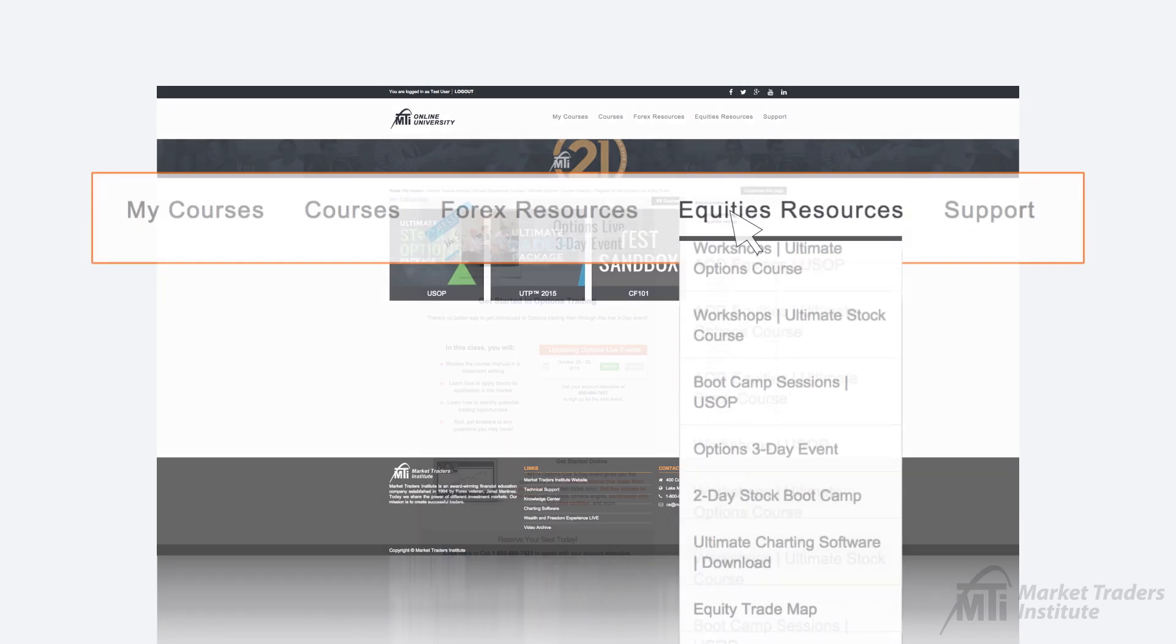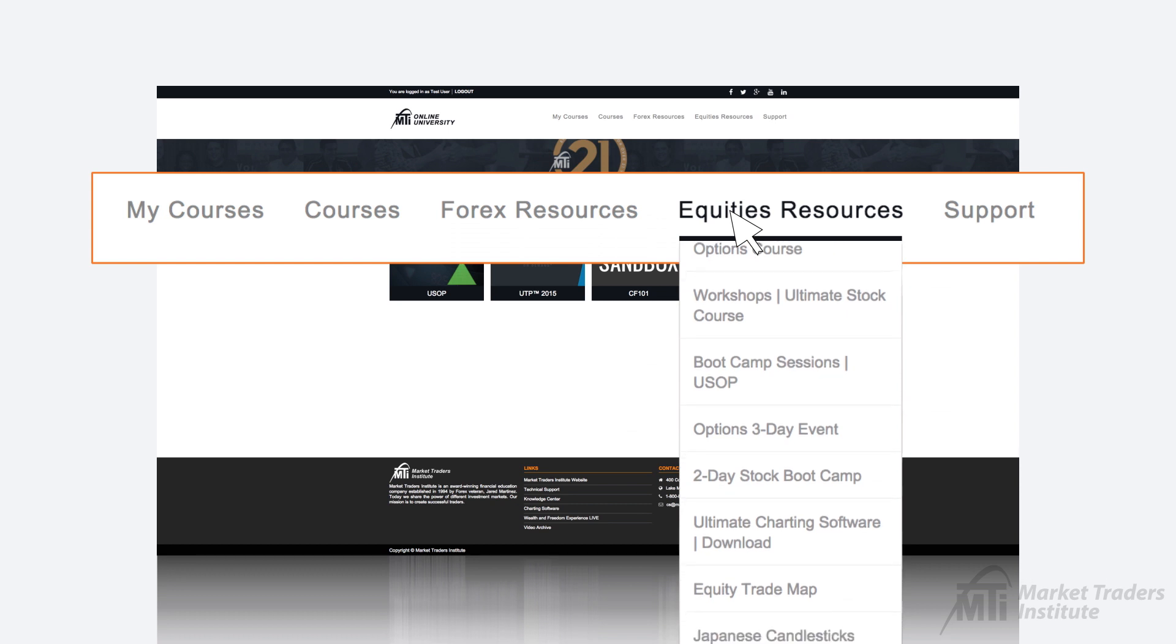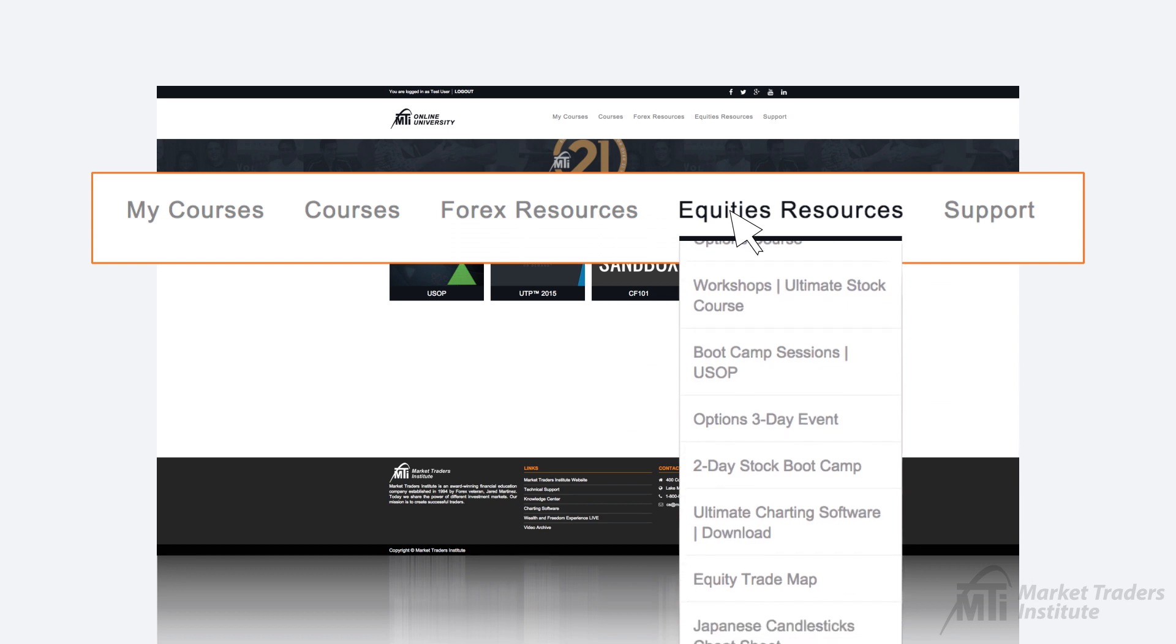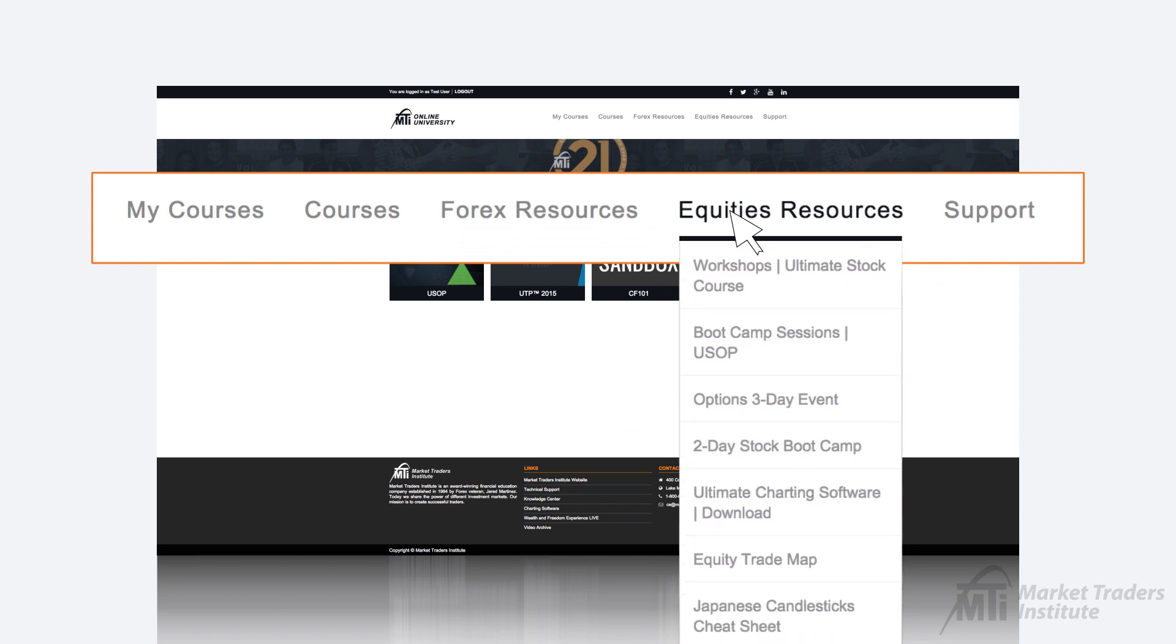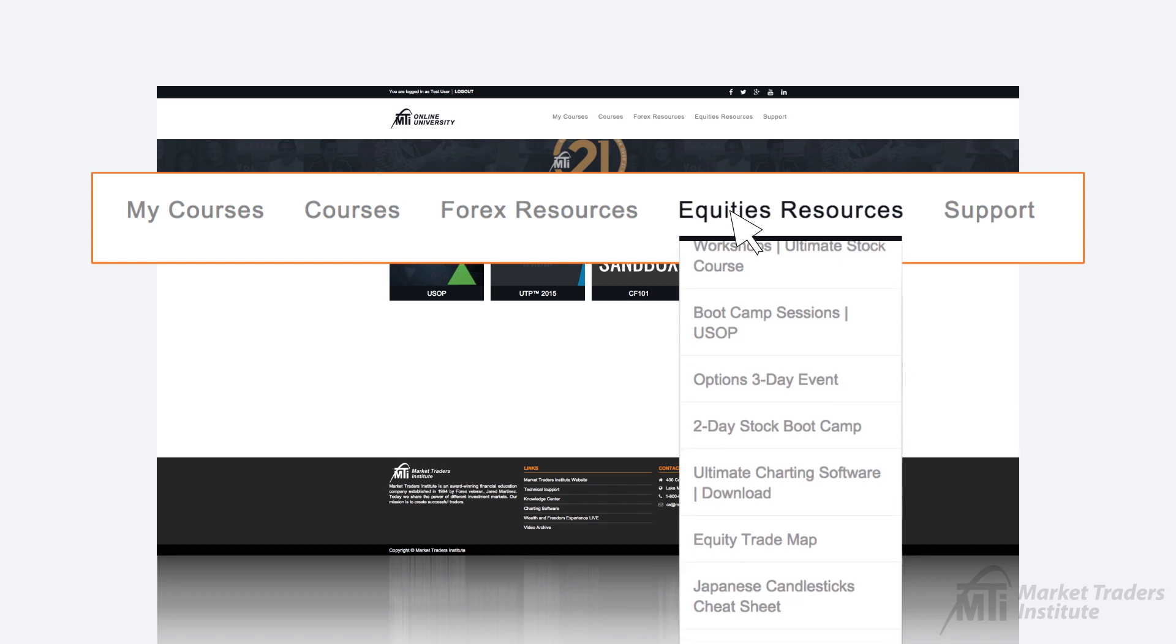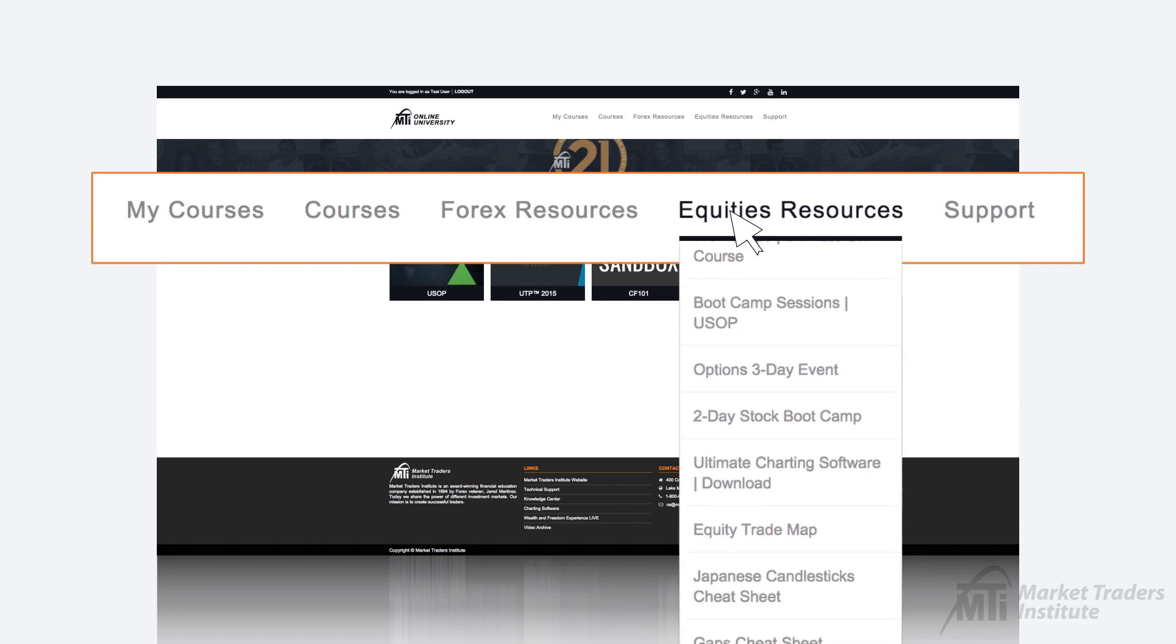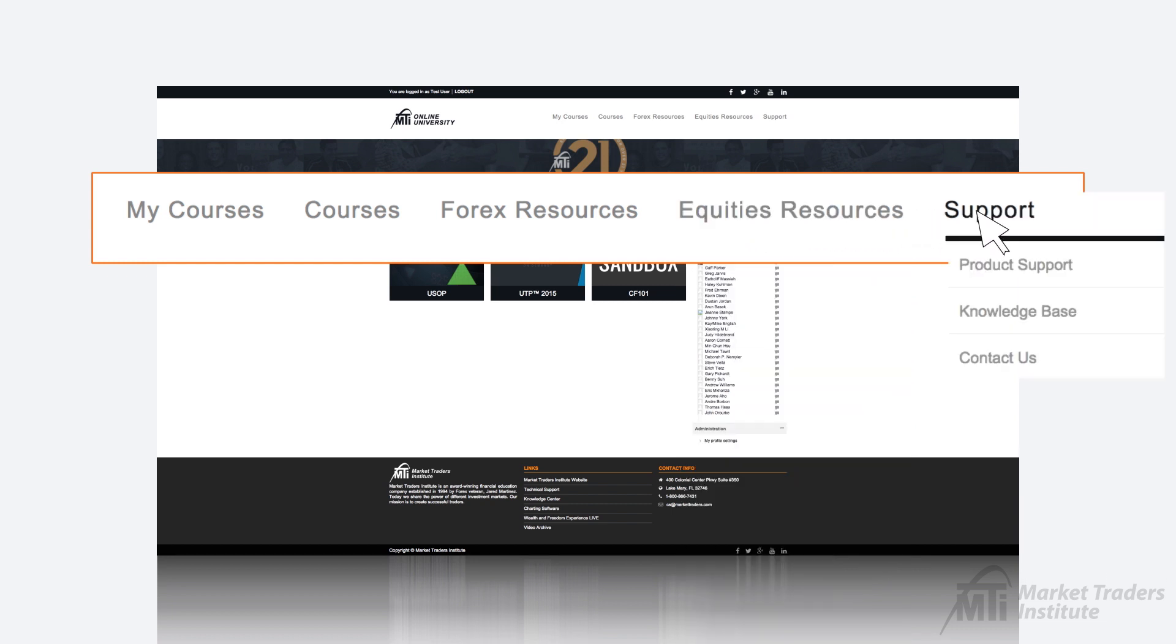We have also provided you with links to cheat sheets relating to the Ultimate Stock and Options course material such as Japanese candlesticks, gaps, sub-ABCD patterns, chart patterns, and Greeks.